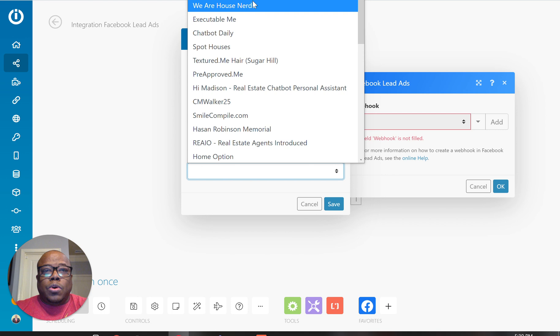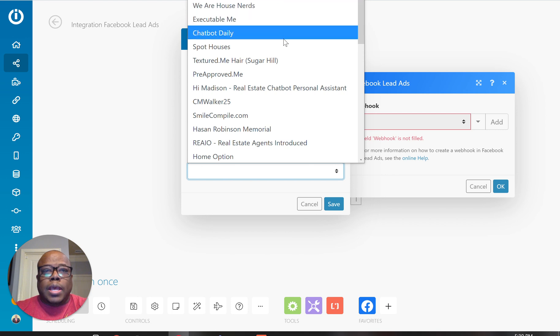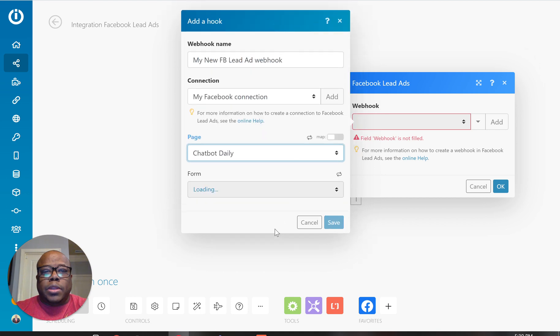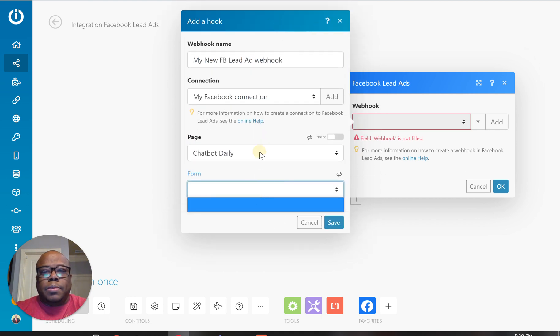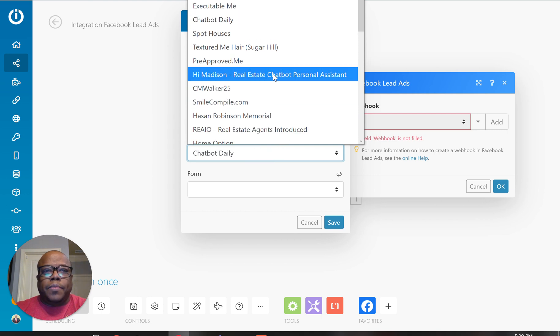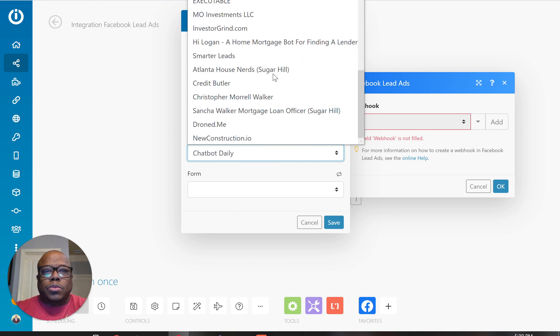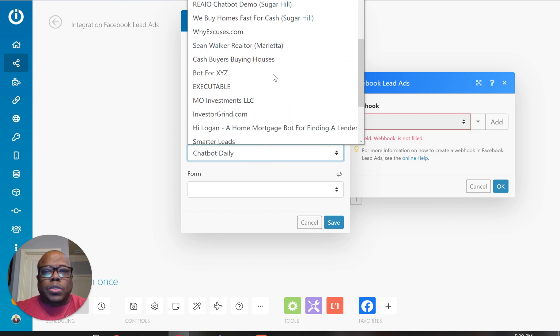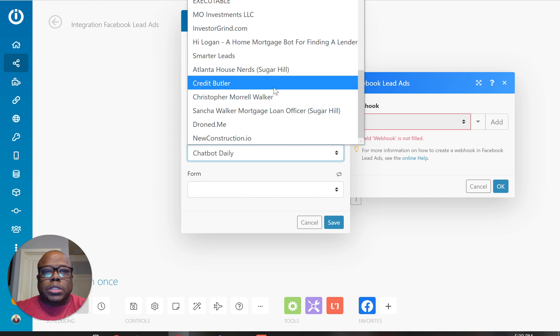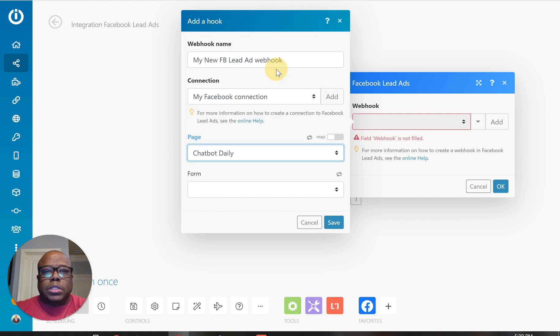So let's do a really quick example. Let's do this one here as a new page and I don't have any forms set up. So let me actually use one that I have forms set up. So let's go to this one here, Atlanta House Nerds.